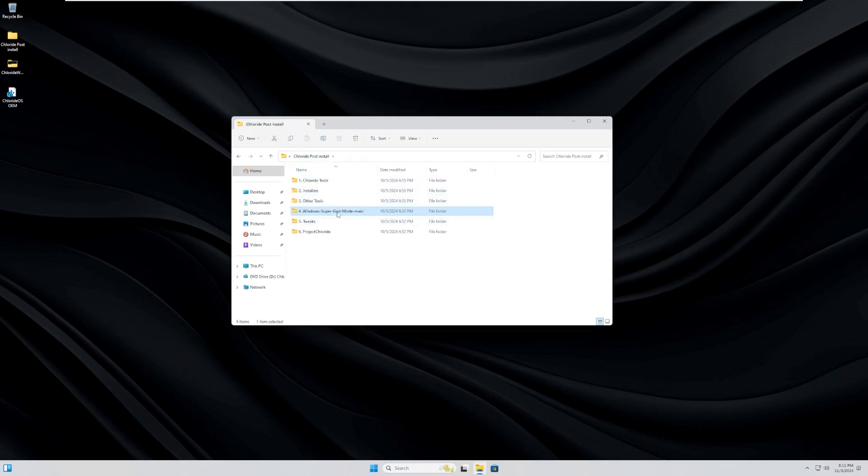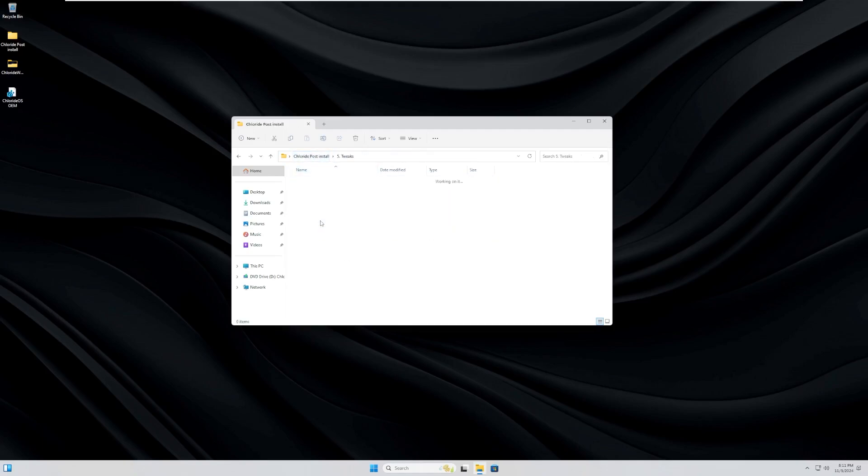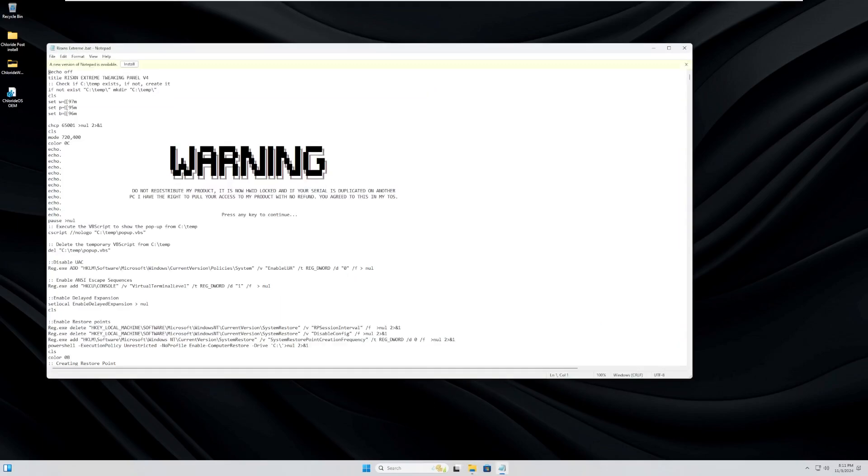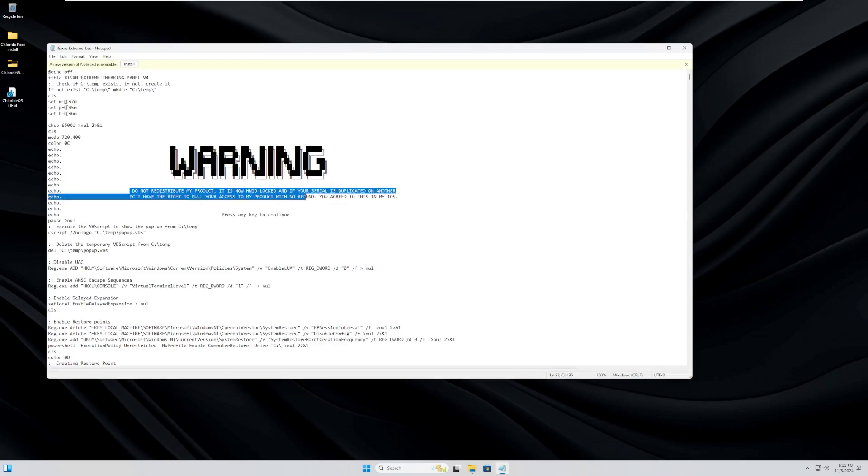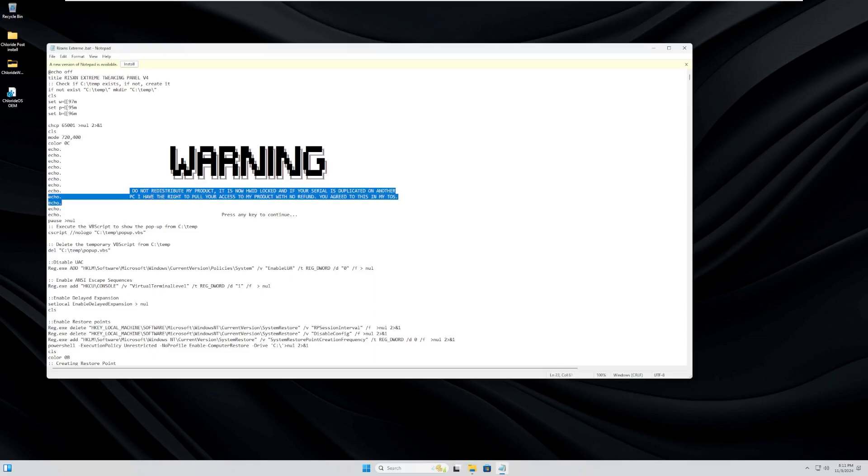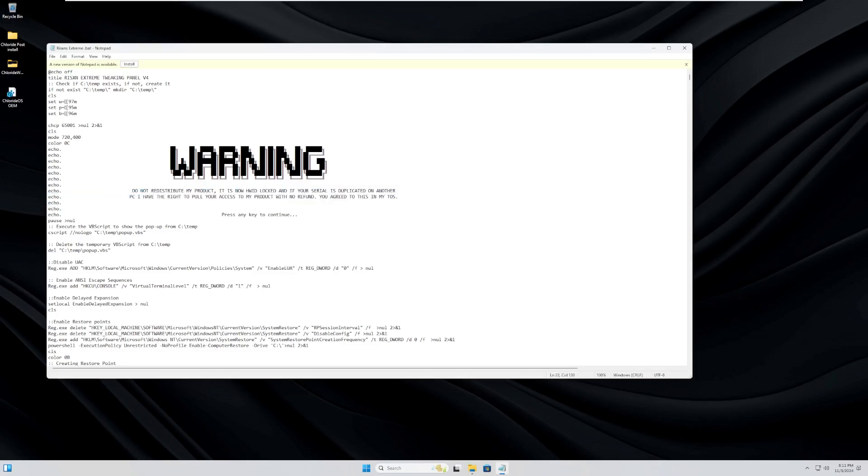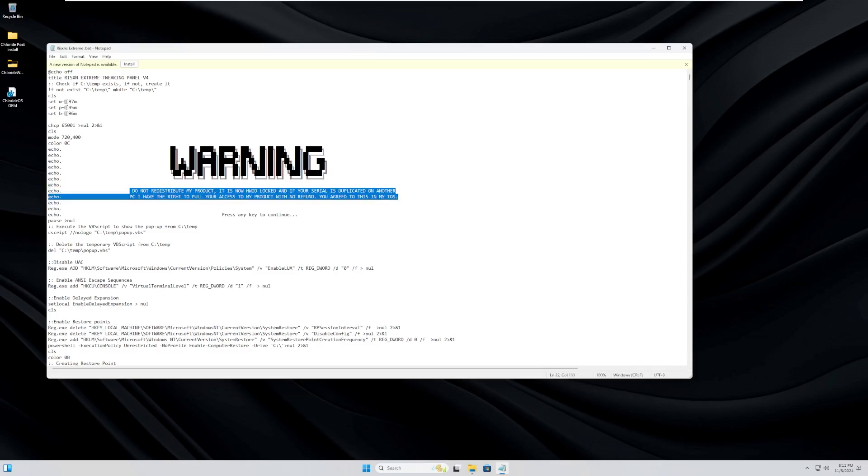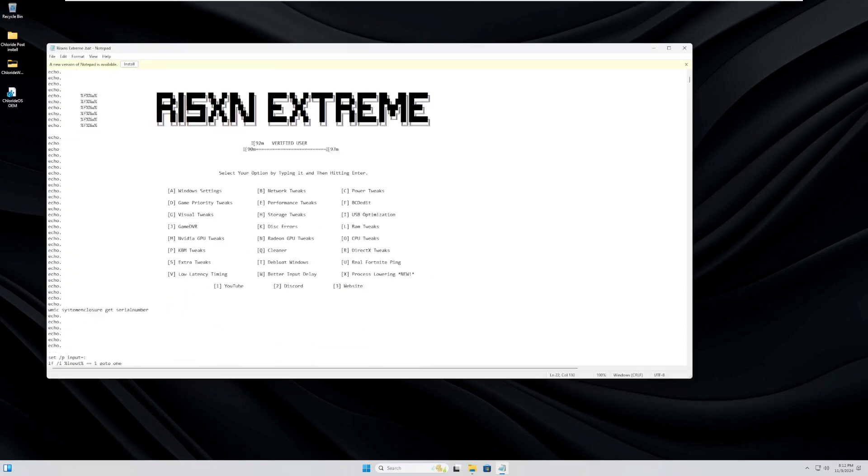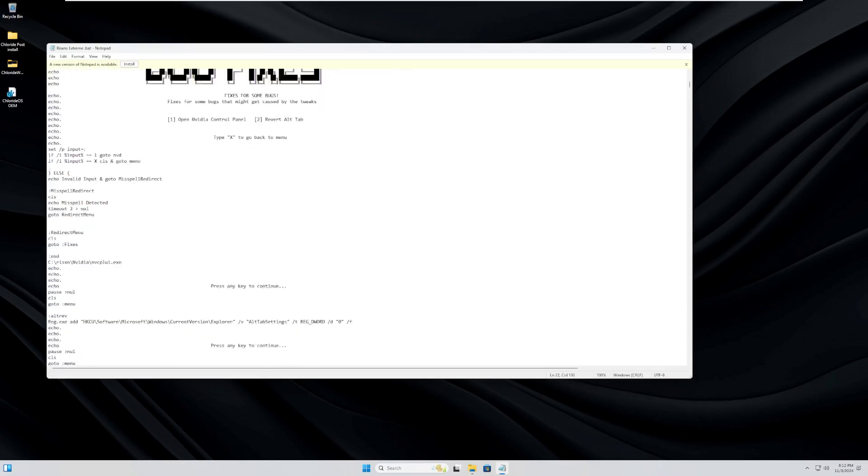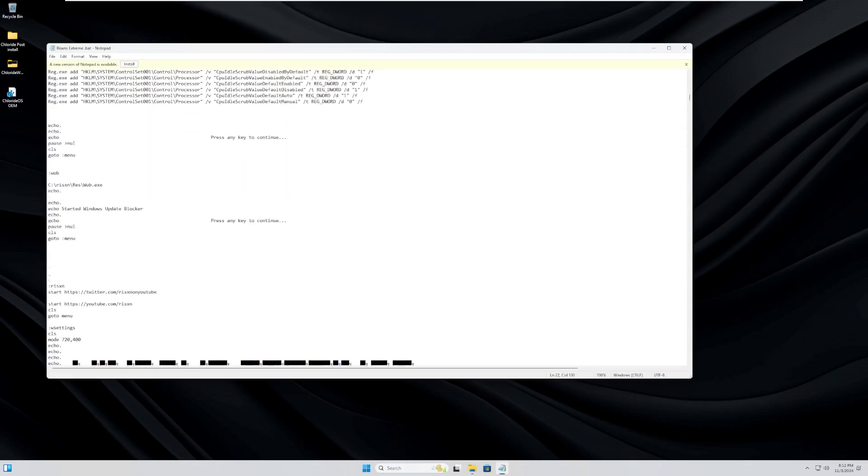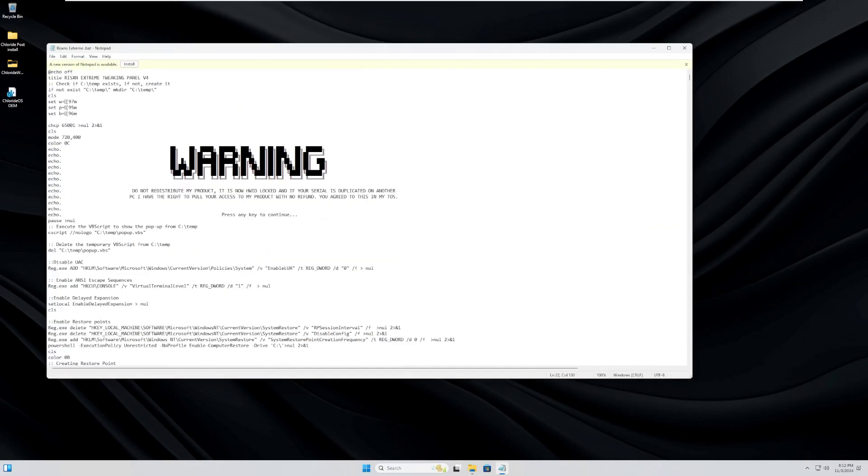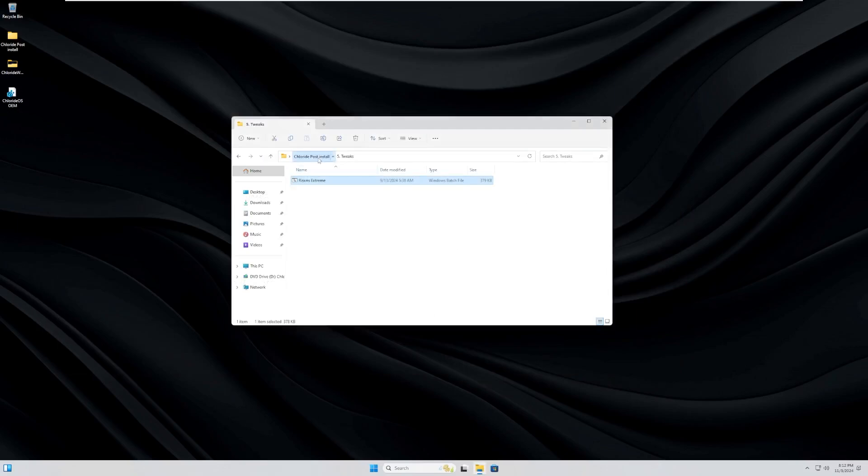Windows Super God Mode Main. Wow. I'm not even going to comment on that. Tweaks? I don't know what this is. What does this even do here? Do not redistribute my product. It is now HWID locked, and if your serial is duplicated on another PC, I have the right to pull your access to my product with no refund. You agreed to this in my TOS. Look, man, it's not that deep. It's really not that deep. You don't have... That doesn't scare me at all. I don't even know what this does. I really have no idea. But that first message just really put me off of this entire thing.